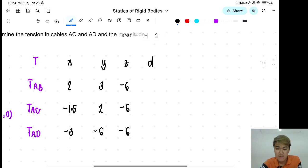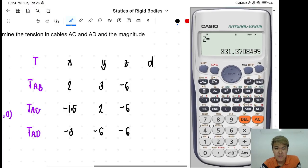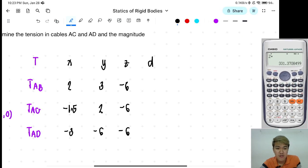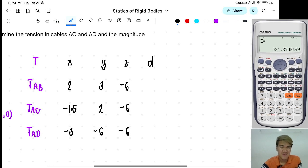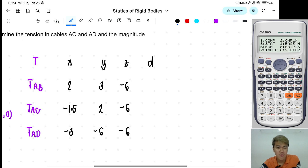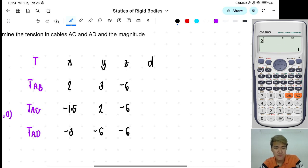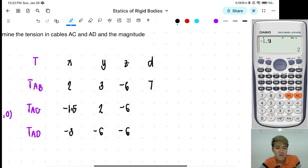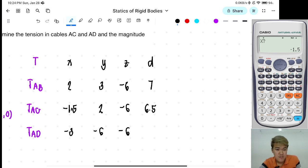So, mode — open lang natin yung calculator natin. Again, kapag kukuha kayo ng component, mode 1. So, square root ng alpha X squared plus alpha Y squared plus alpha Z squared. So para calc-calc na lang: 2, 3, negative 6 — so that is 7. Next: negative 1.5, 2, negative 6 — that is 6.5. Next: negative 3, negative 6, negative 6 — that is 9.